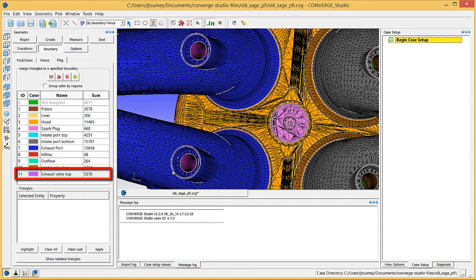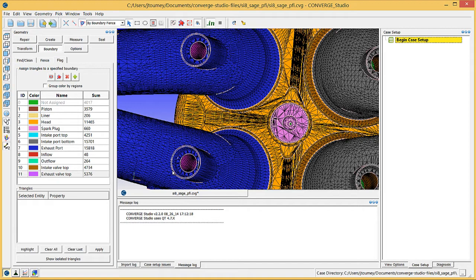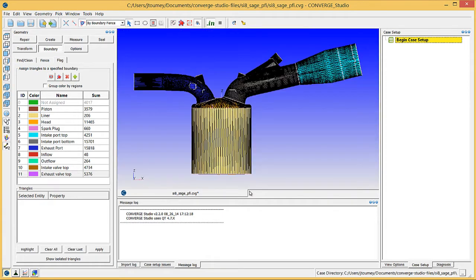Repeat this process to assign both valves on the exhaust side to the exhaust valve top boundary. You will later need to divide the intake and exhaust valves into three boundaries each: top, angle, and bottom. Now you have flagged all of the exterior boundaries. There are still a few boundaries to flag, but you need to hide parts of the geometry to see them.